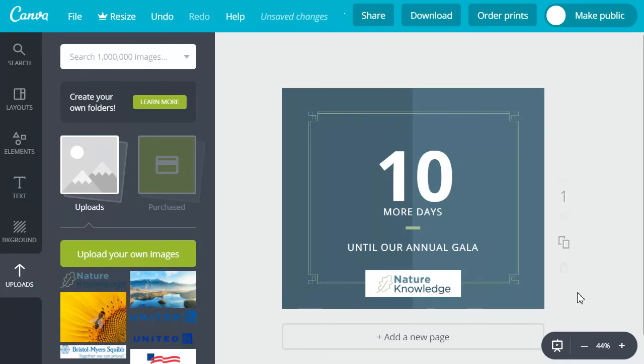A pretty nice looking social media graphic. Our very last step here is to go ahead and download it.